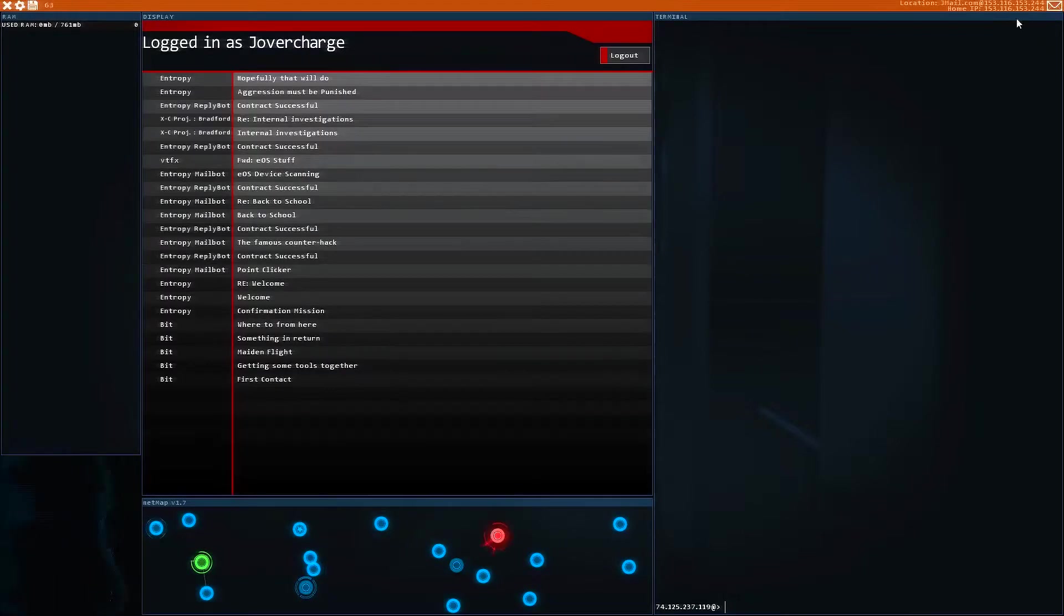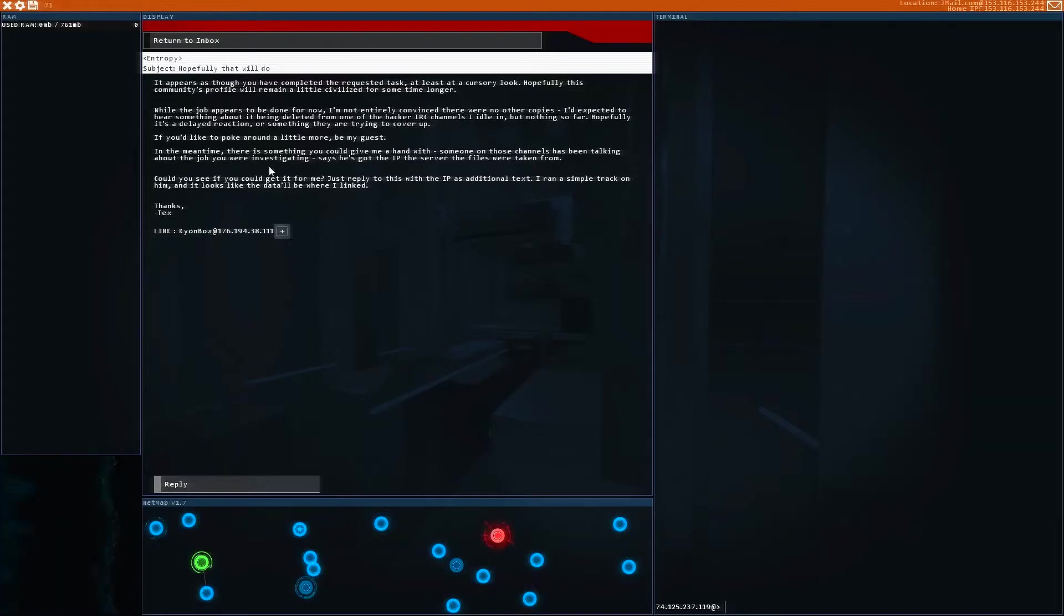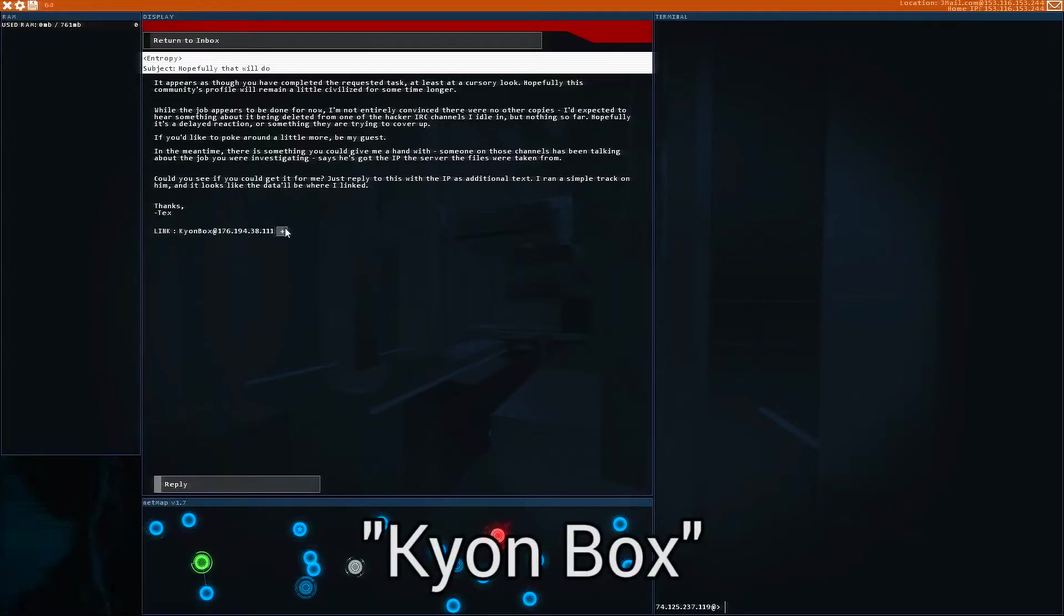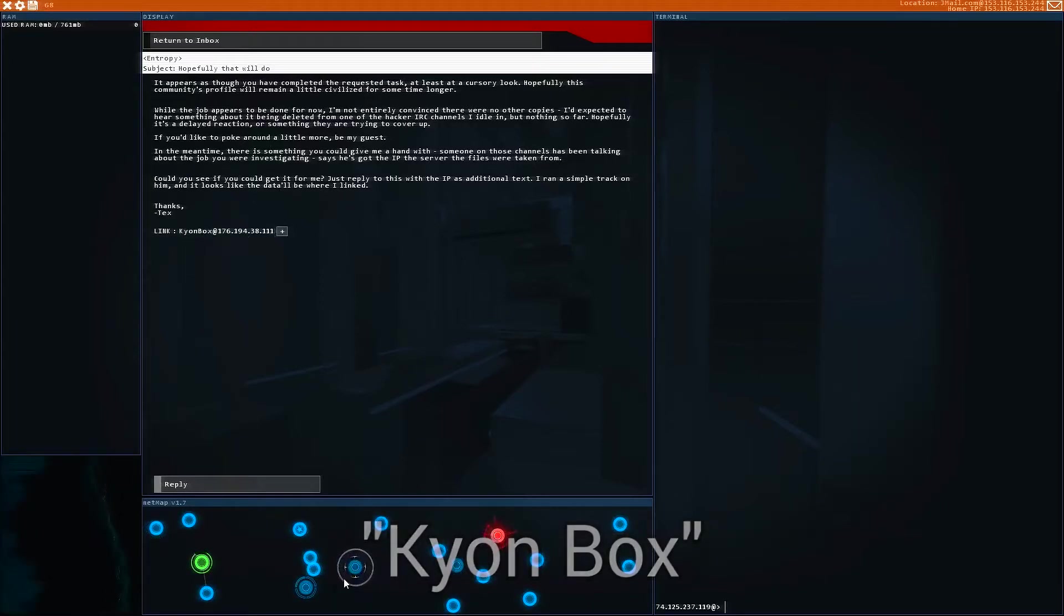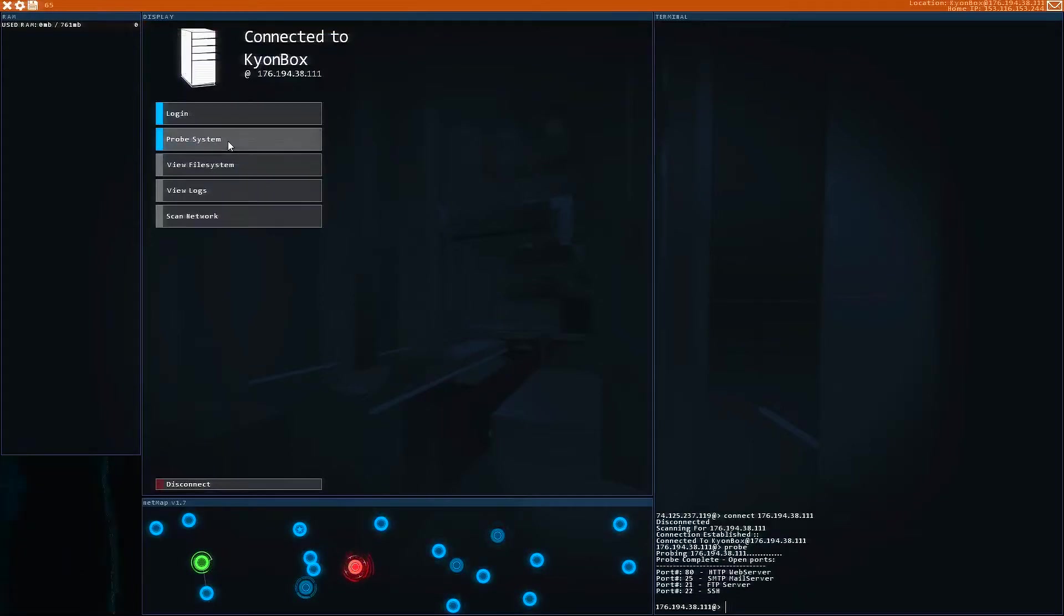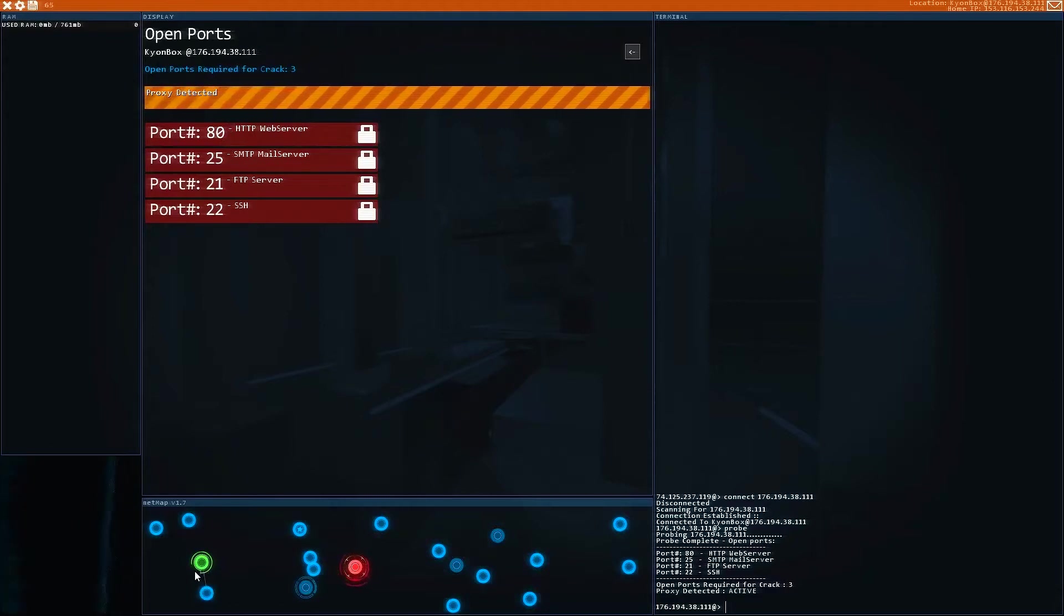The first thing we need to do is go to our Entropy email, and they're telling us they want to figure out where Nyx stole that file we found earlier. We got to get into something called the Kion Box. So we're going to activate it there. The Kion Box is here, and let's just probe and see what we're dealing with. We have a proxy and some ports we need to get through. That's no problem.